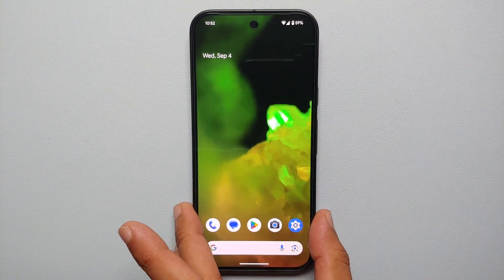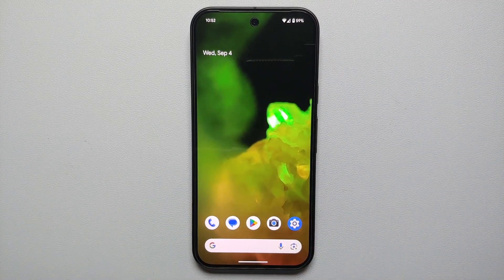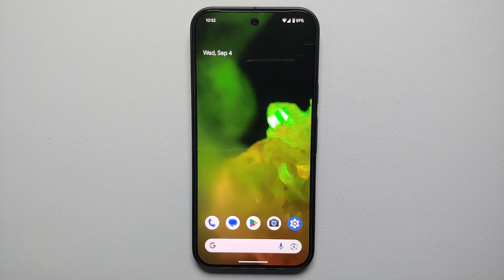And there it is, peeps — that is how you create your own custom AI wallpaper on the Pixel 9, the Pixel 9 Pro, or the Pixel 9 Pro XL.